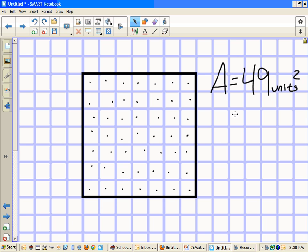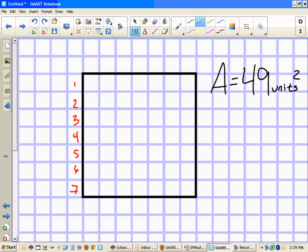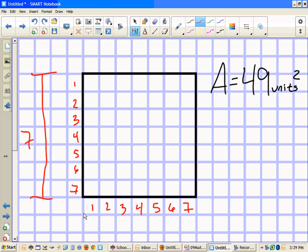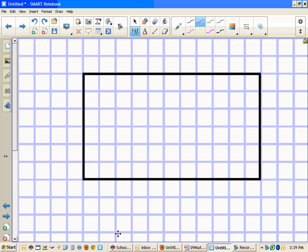That's the long way of doing it. There's another way — let's get rid of those dots. From here to here we have seven units, and from here to here we also have seven units. So the base is seven and the height is seven, and area equals the base times the height, which equals 49 units squared.